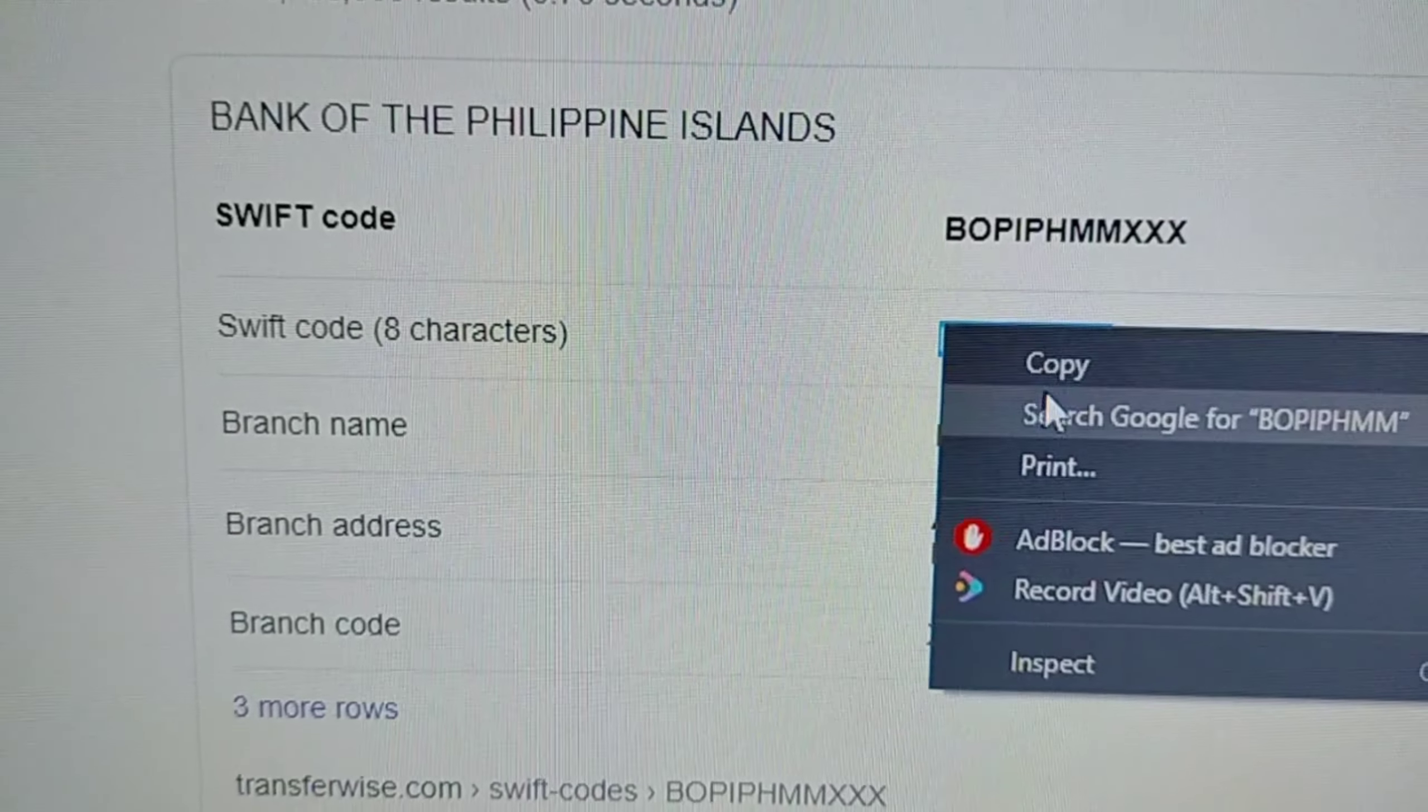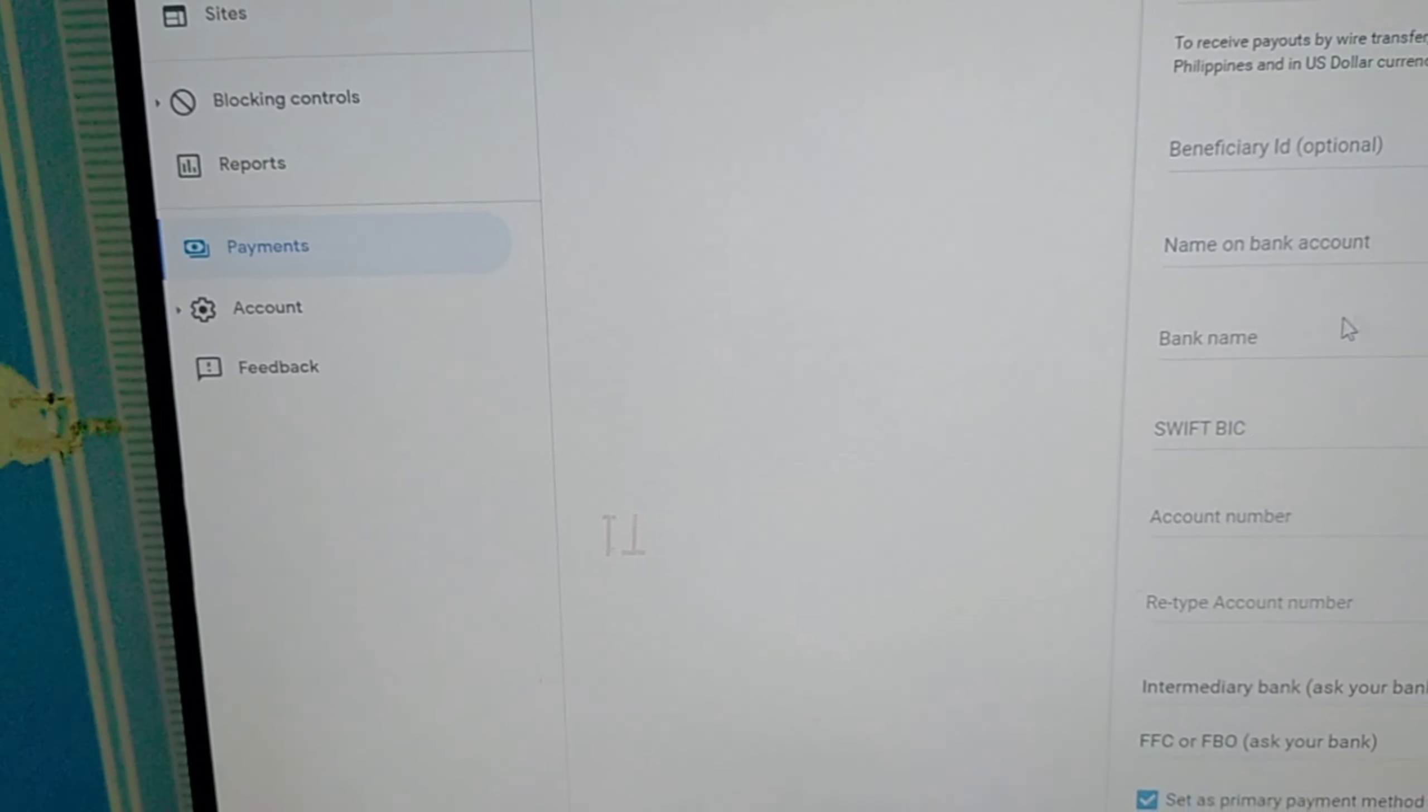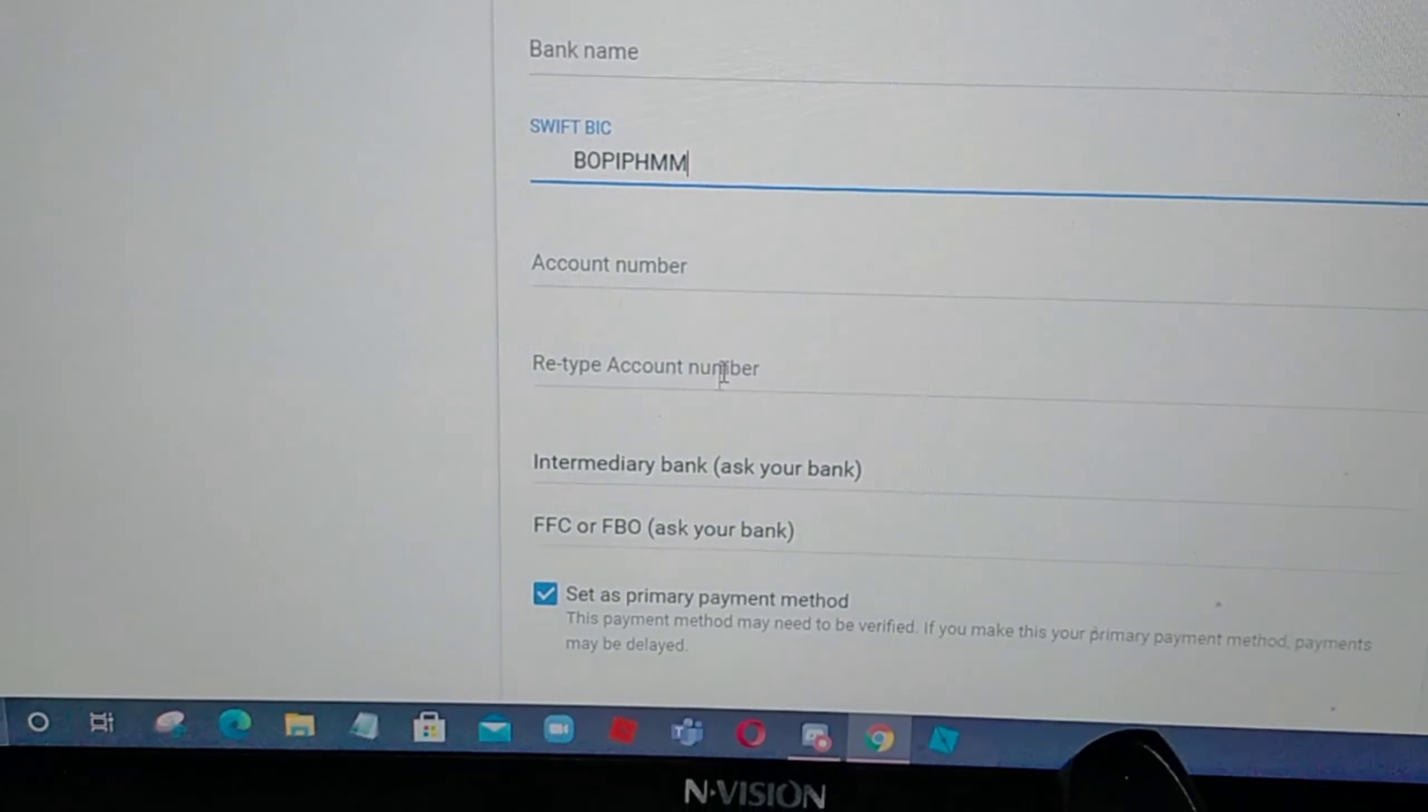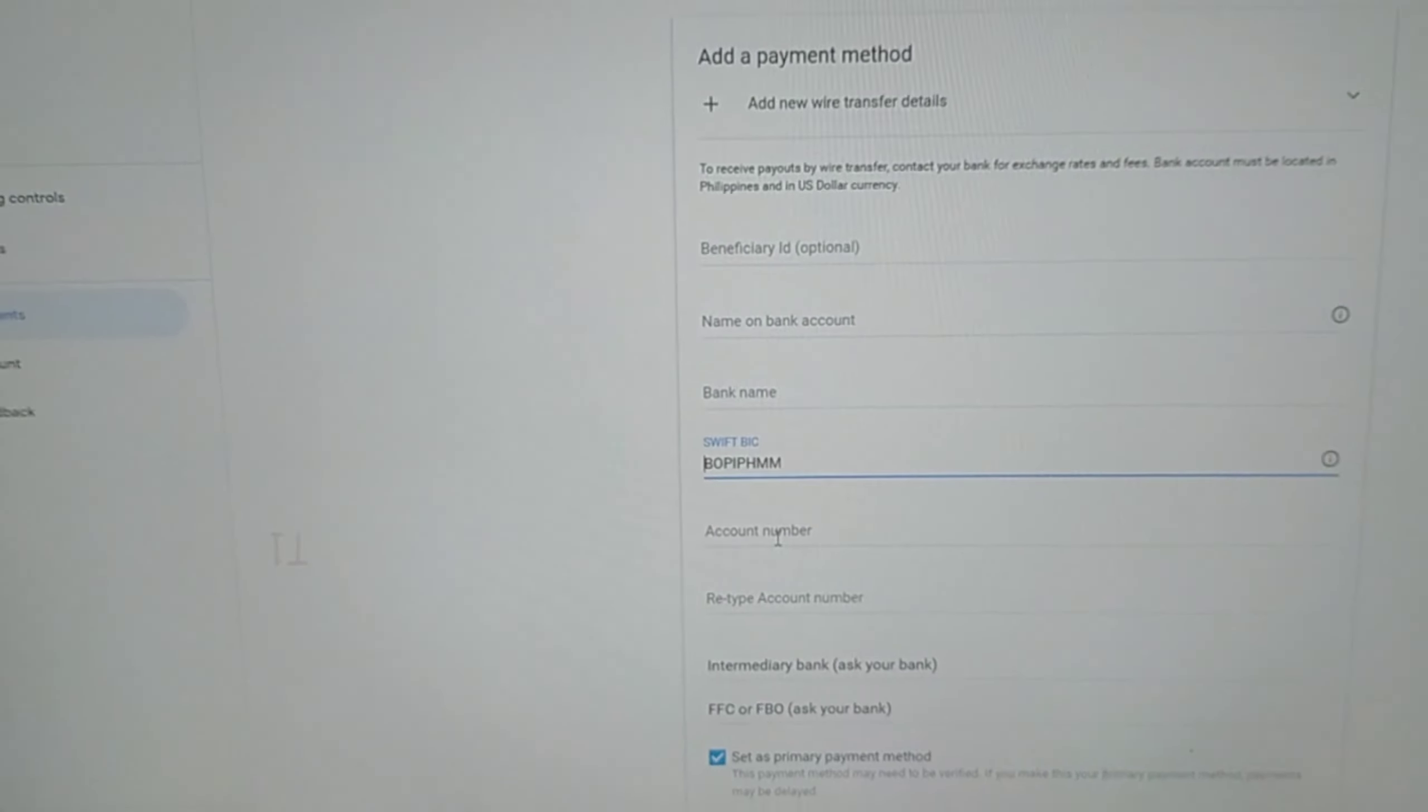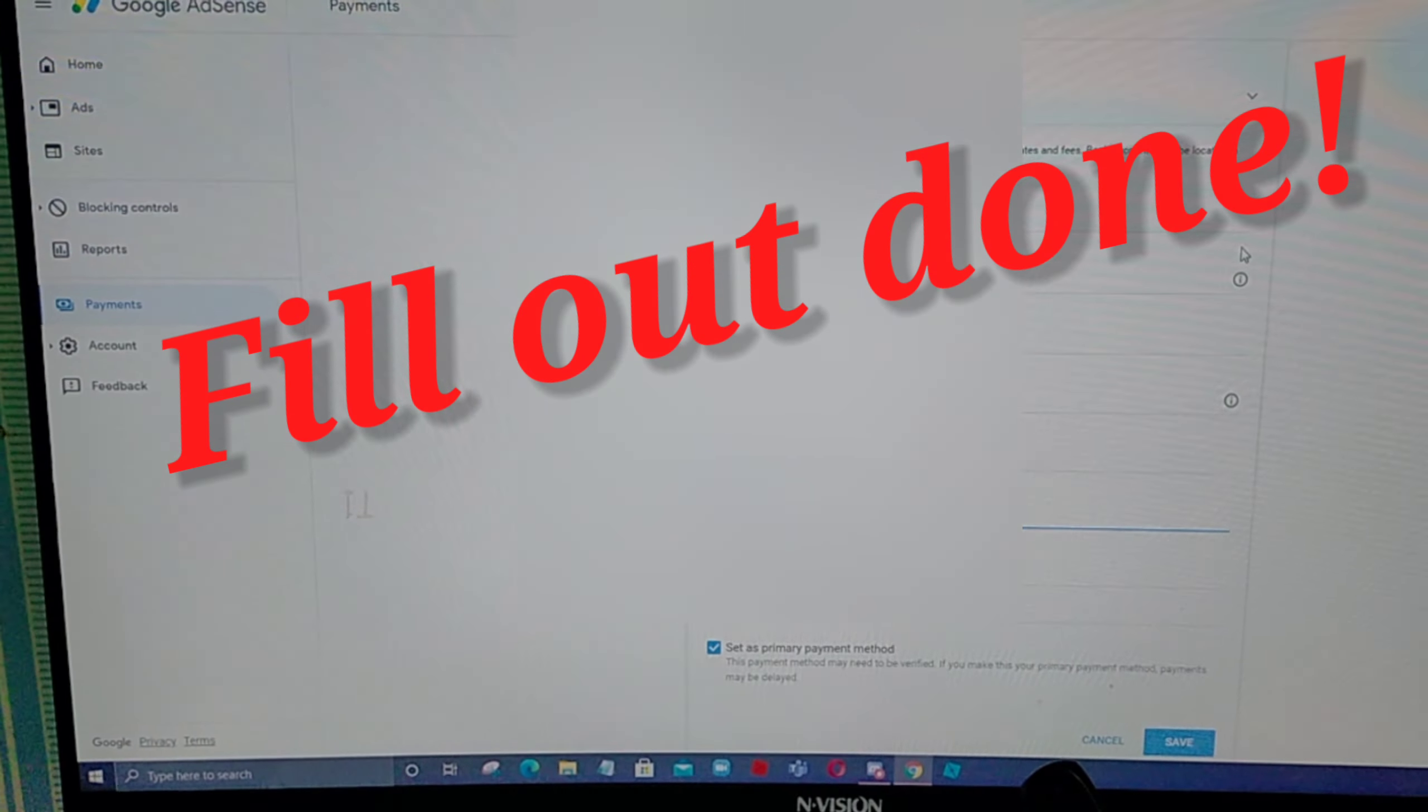Copy ko lang. Ayan. And, lagay lang natin dito. Paste lang natin. Magka-type muna ako guys. Sa gitla, pipiloutan ko lang guys.